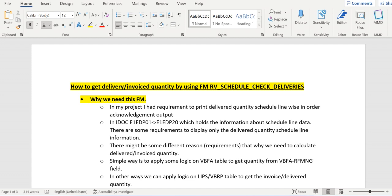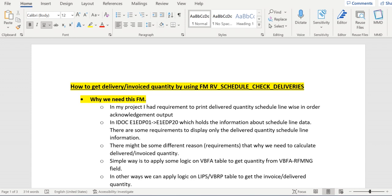In another case, we have IDoc ORDERS05 basic type. It has an item segment E1EDP01, which has one sub-segment E1EDP20. E1EDP20 refers to the schedule line data of each item. If there are five schedule lines in that item, then we see five E1EDP20 segments in that item.